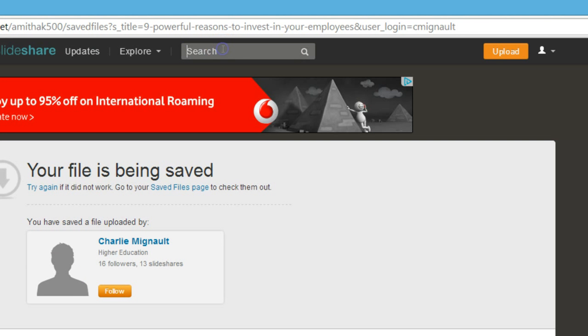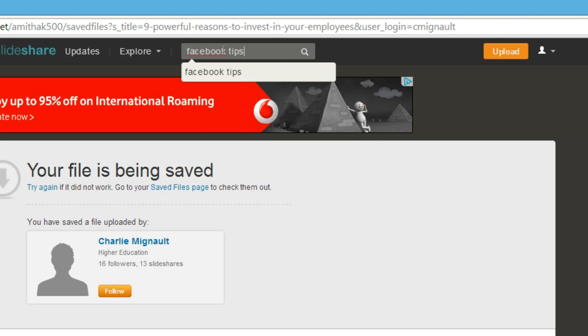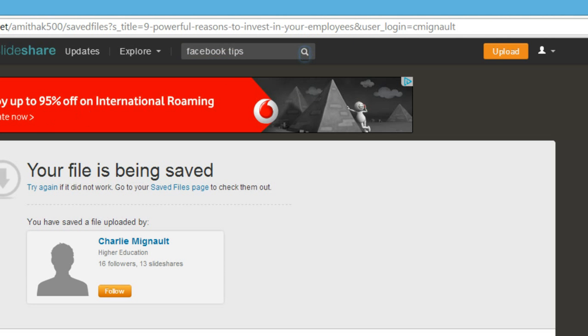They also have this search feature. Suppose you want to search for some phrase or if you're looking for some type of files, like Facebook tips. Let's click on search.